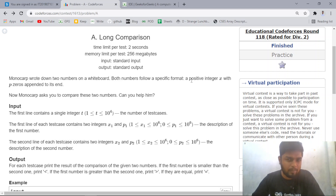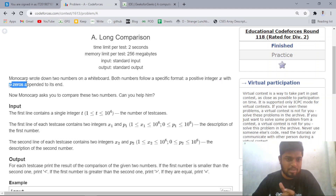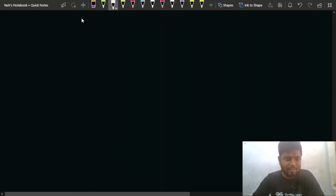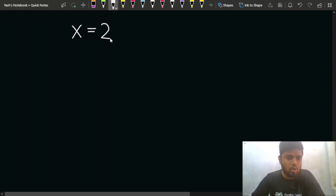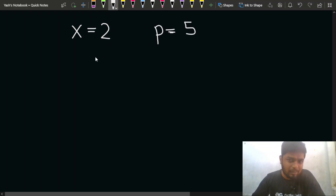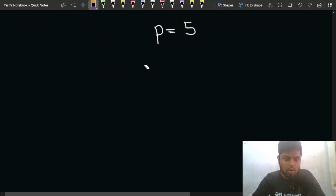The format is: there is a positive integer x, and the number has p zeros appended towards the end. So for example, if x is equal to 2 and p is equal to 5, the number would look like 200000 — that is, five zeros at the end. This is the format of each number.